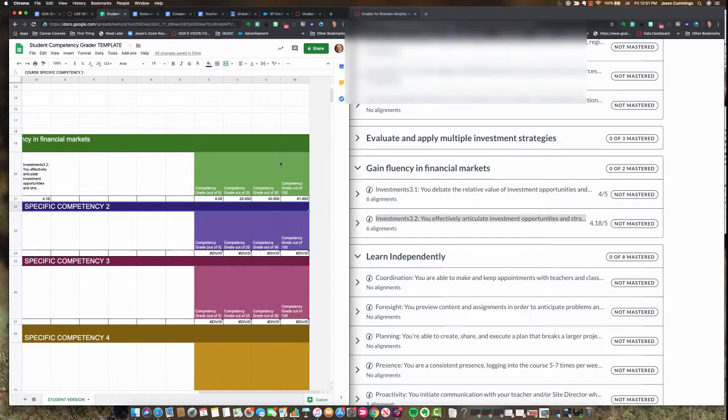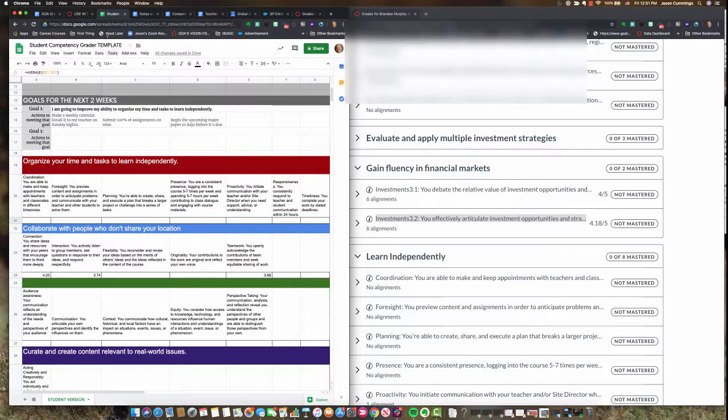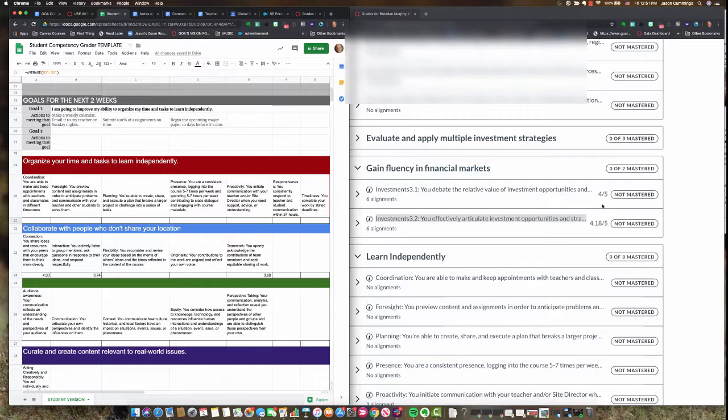And this tells my teacher what grade I deserve for that competency assignment. I'll copy the link again, make sure the teacher can see it. Turn this URL into the canvas assignment that's associated and your teacher will know how to update your grades accordingly.